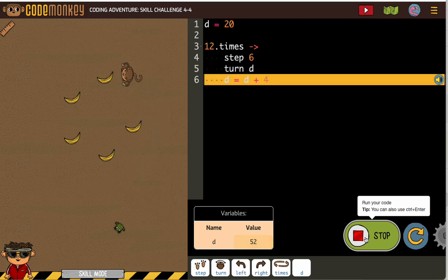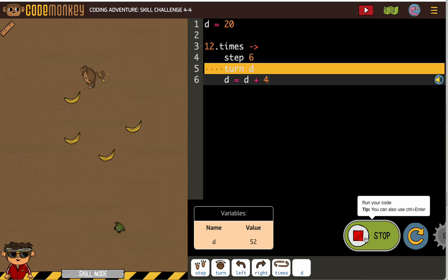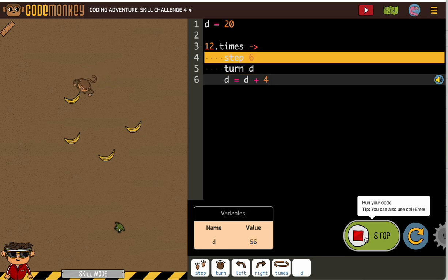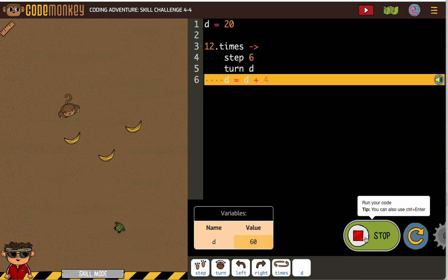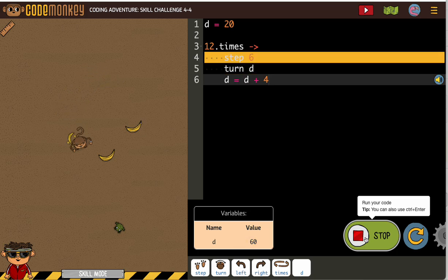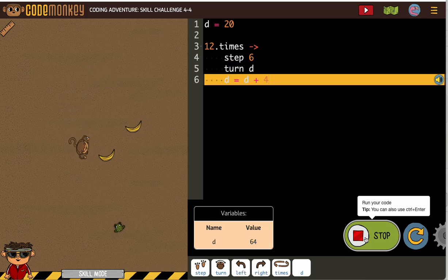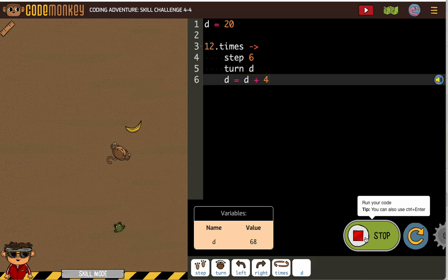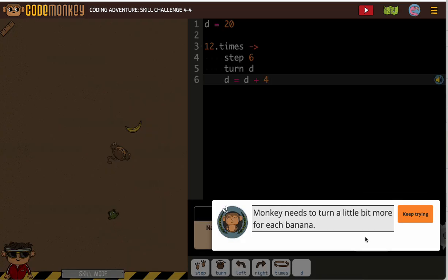Will we make it? Let's see. All right. Not quite. Yeah, I saw that we missed a banana one time.